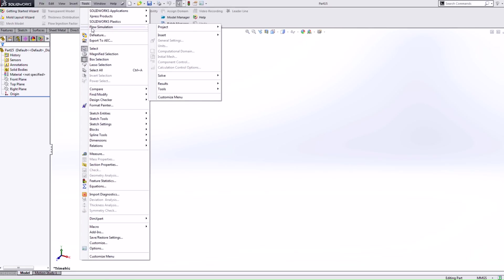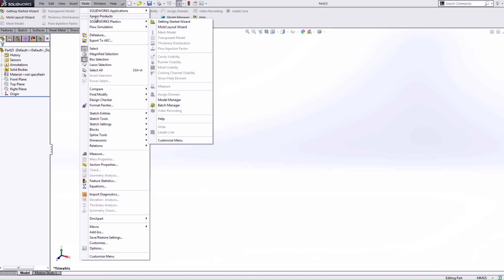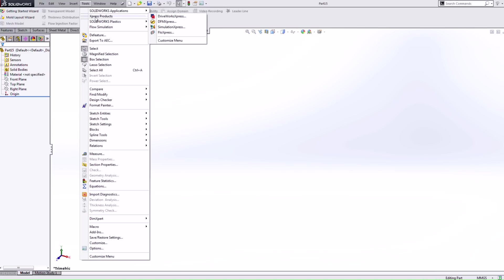Also take note that all our simulation express tools are consolidated within this menu as well. You see that under express products it now expands out to all the express products that we had available to us for all versions of SolidWorks.